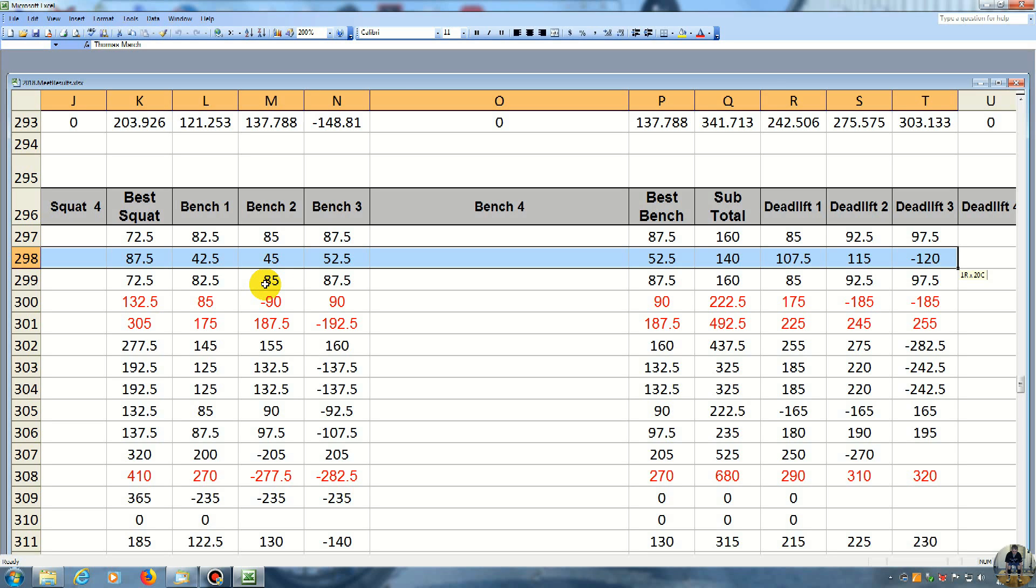And I missed mine. I had a little problem getting myself centered on the bar, and I was off center, and when I pulled it, the left side was heavy, and I just couldn't save it. So I missed it.